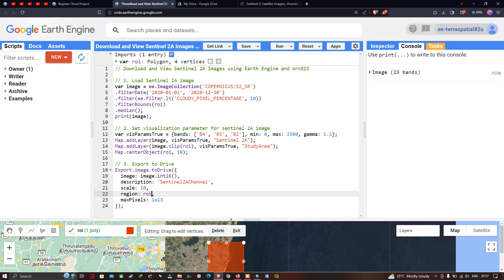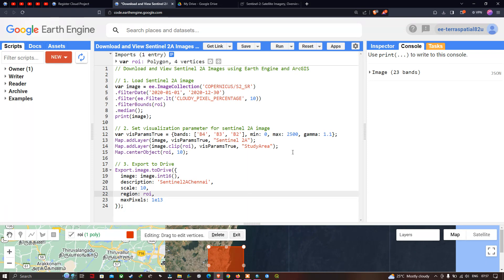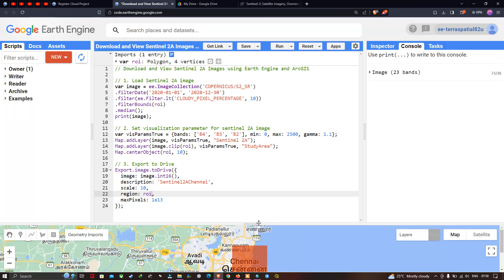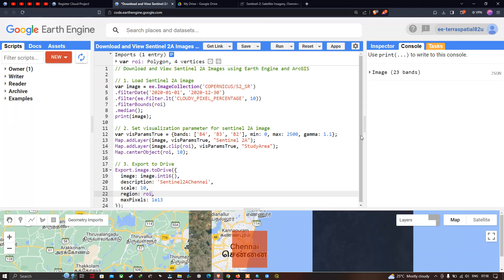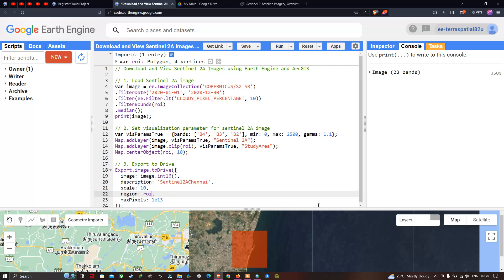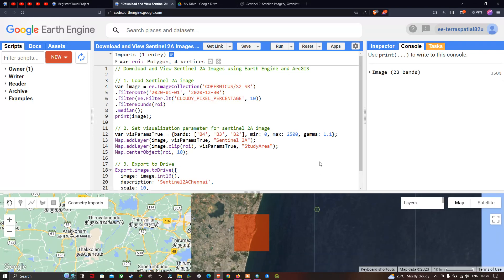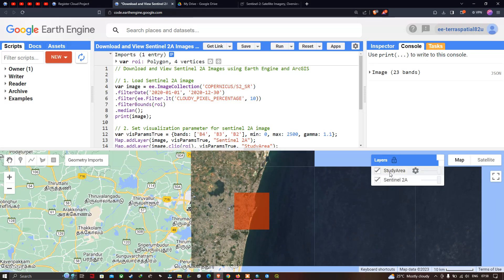Now let us export our Sentinel-2A image to Google Drive. Click the option called 'Run Script.' Now you can visualize that we have two different layers: one representing our study area and one for the full region.